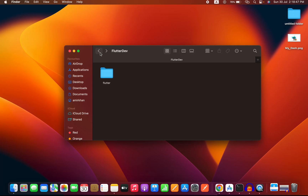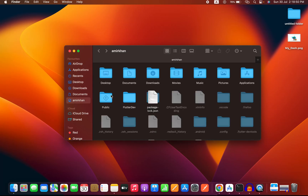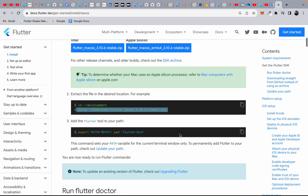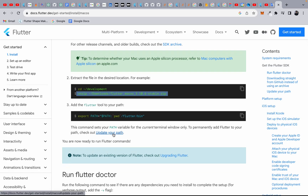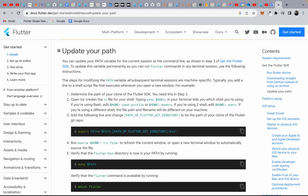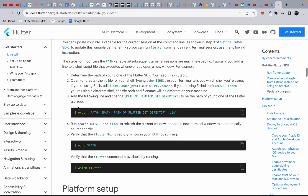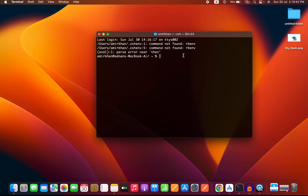Now that you have the Flutter SDK in your home folder, you need to set up the PATH. In your browser, the Flutter documentation has instructions for updating your path on macOS. If you are using Bash, you can use .bash_profile or .bashrc. If you are using Z Shell (zsh), use .zshrc to set up the path for your Flutter SDK.